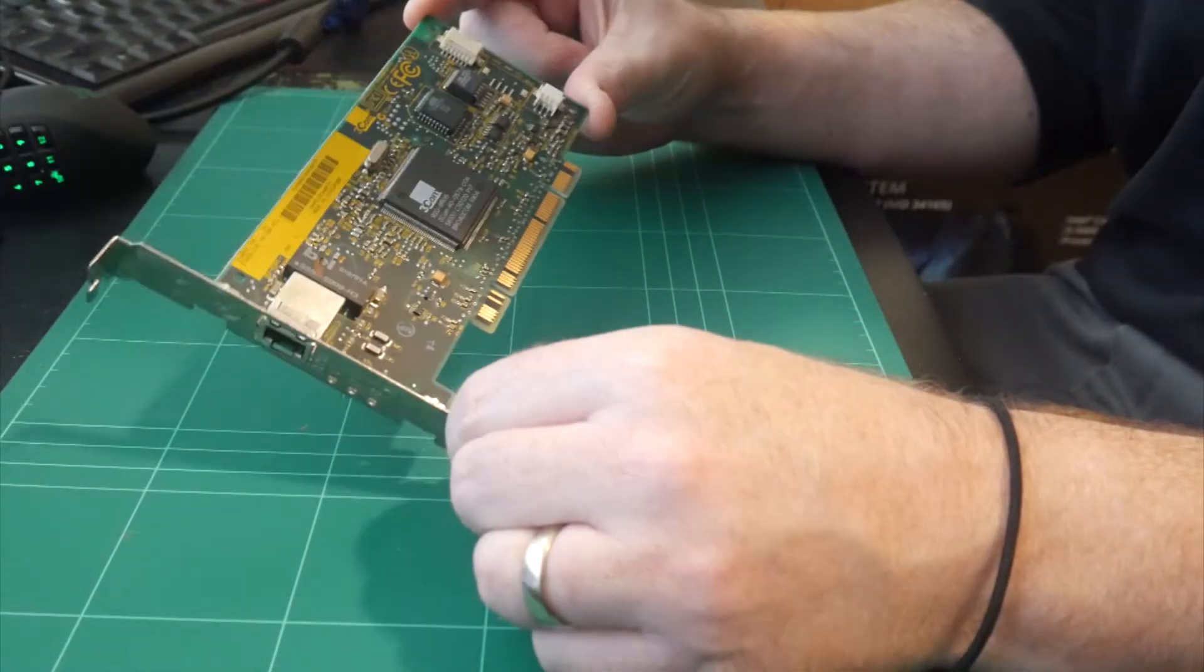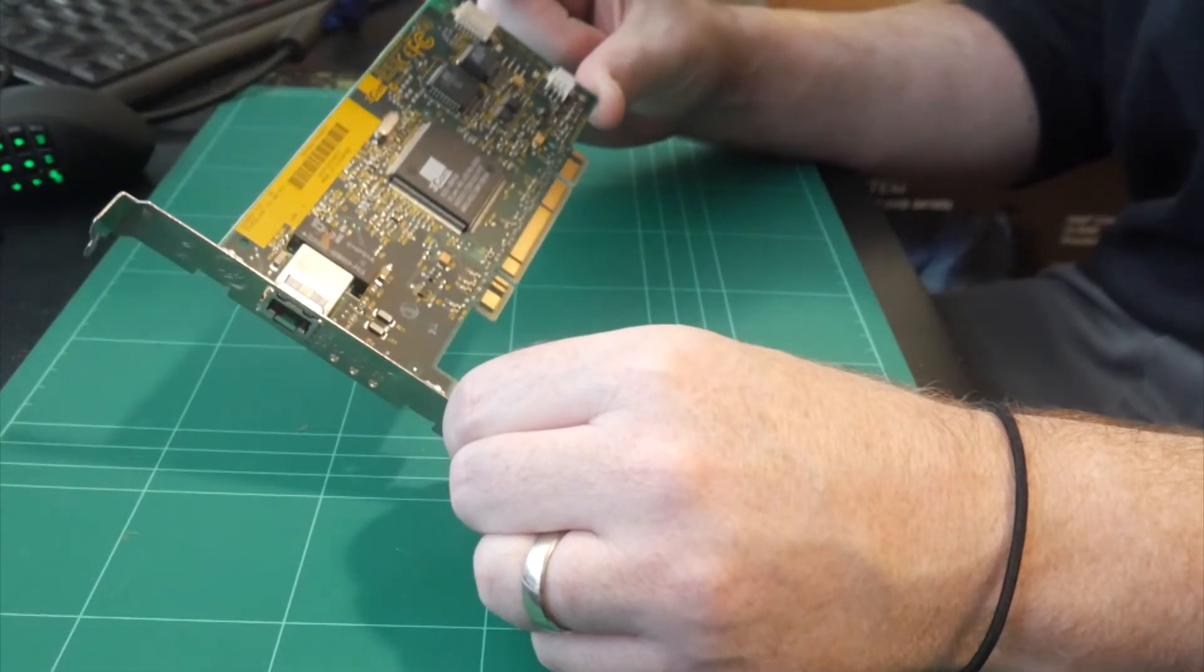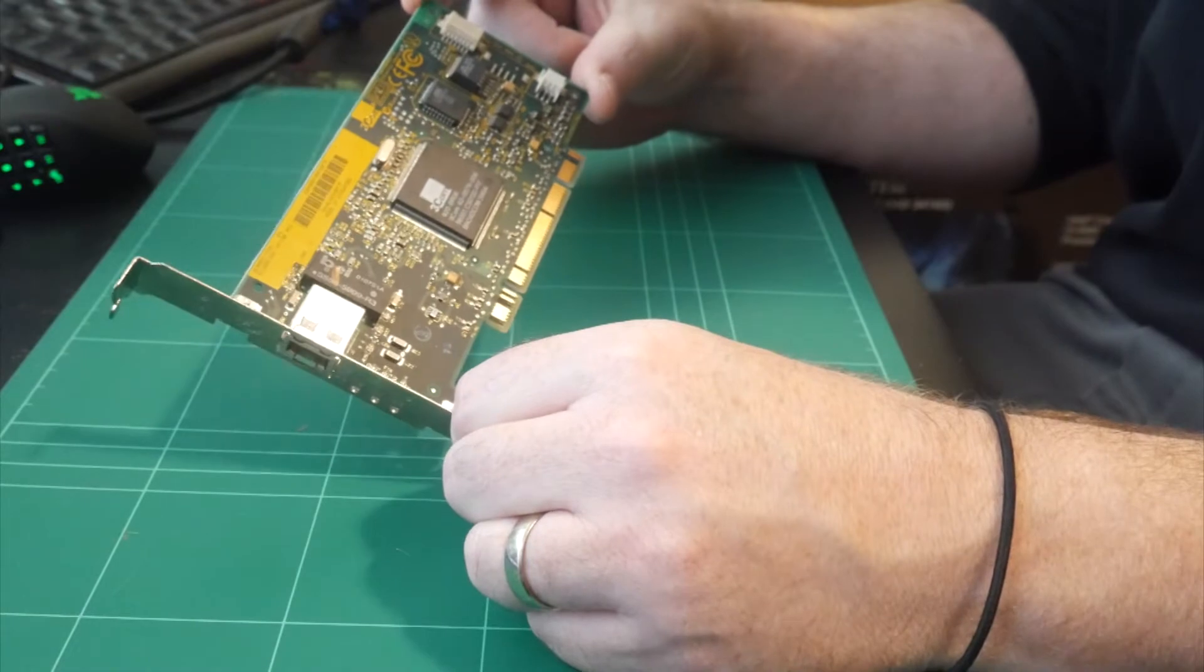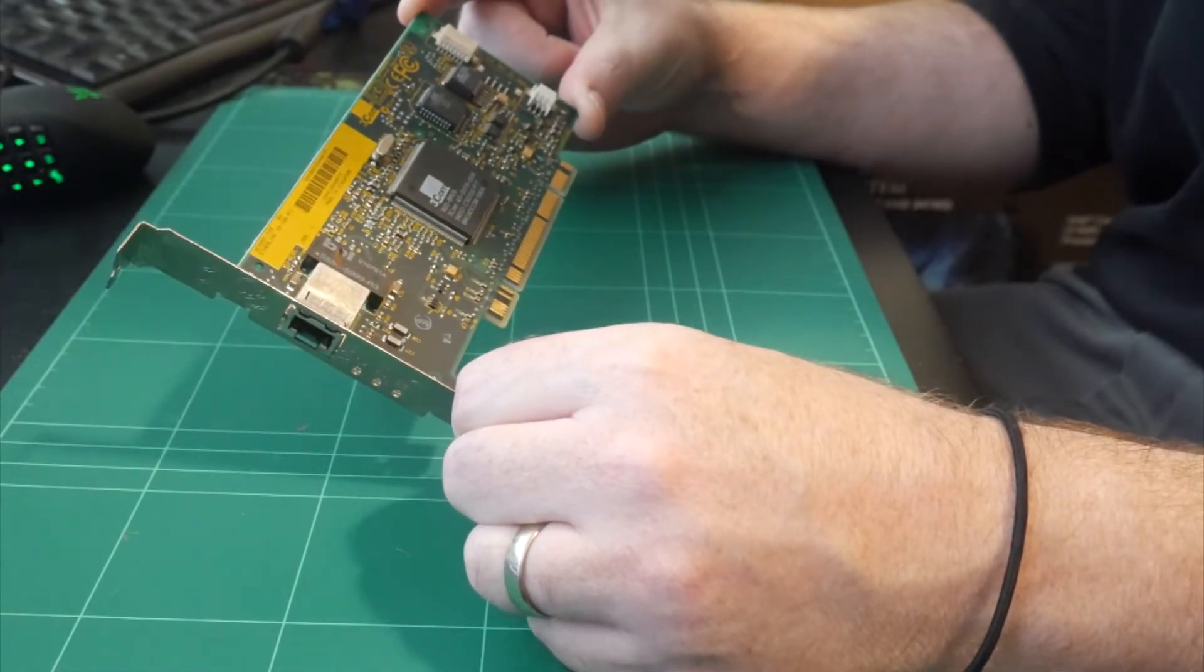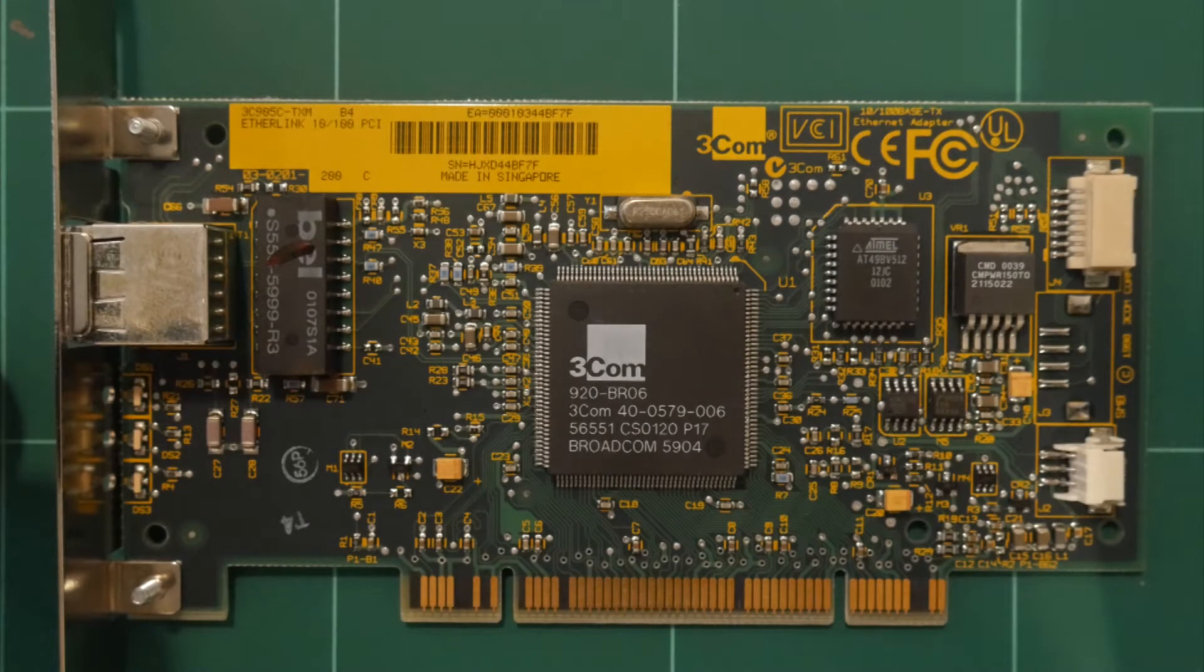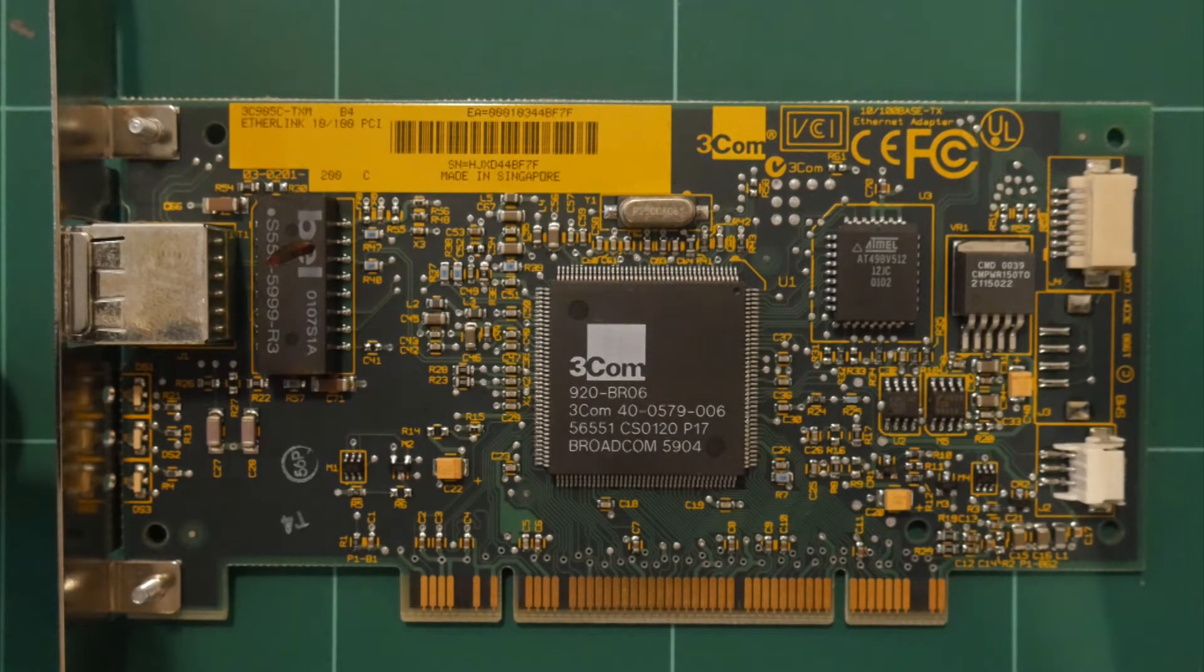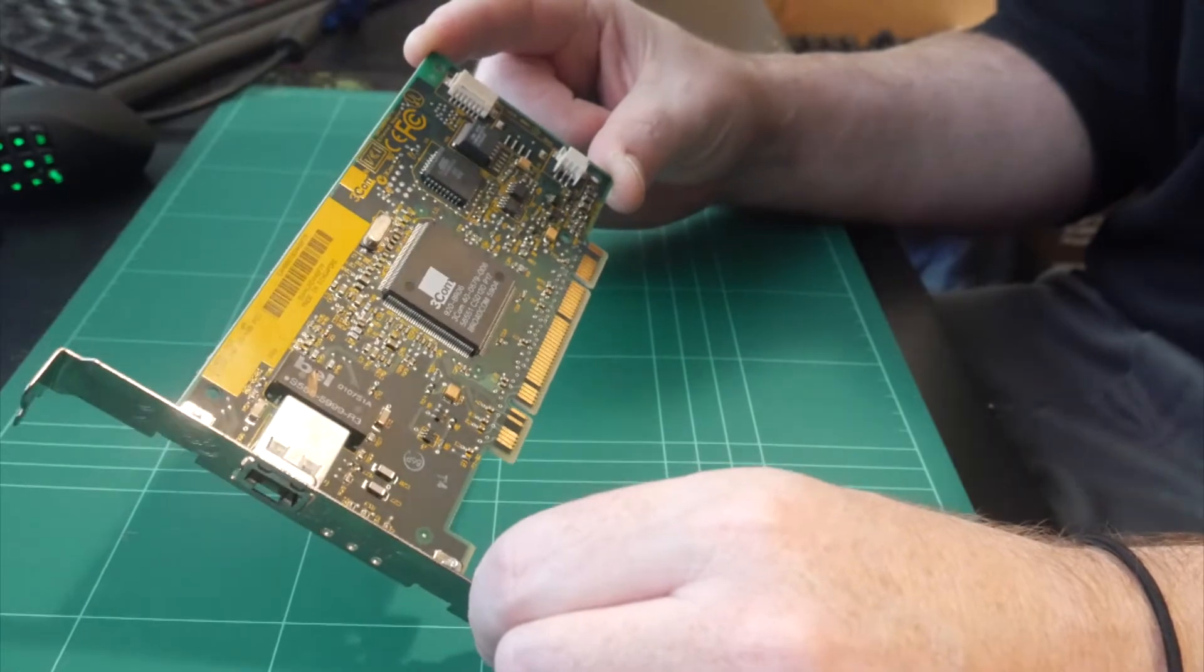This is a bit of a boring one, but this one that we're going to put in anyway. So this is a 3Com Ethernet card. It is a 3C905C network card. It's 10/100 Ethernet. It works with Windows 98. It'll do the job. So we're just going to put this one in.